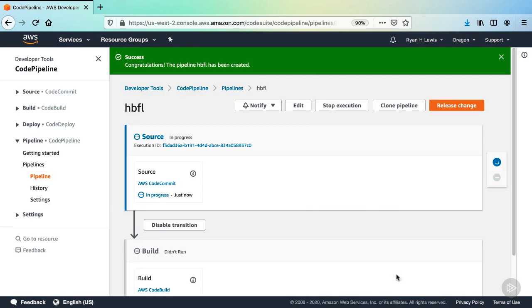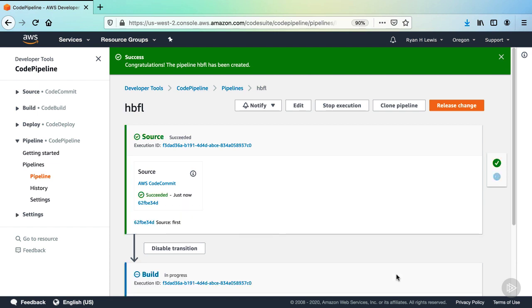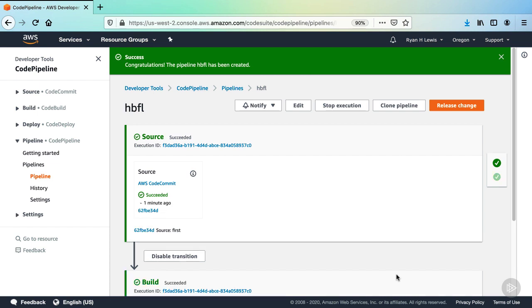And now your pipeline is complete and it'll kick off its first execution. You can watch it in real time as the UI will update as the execution proceeds. And when it's completed, it will have pulled your code from the CodeCommit repository and then built it on CodeBuild in that build action.